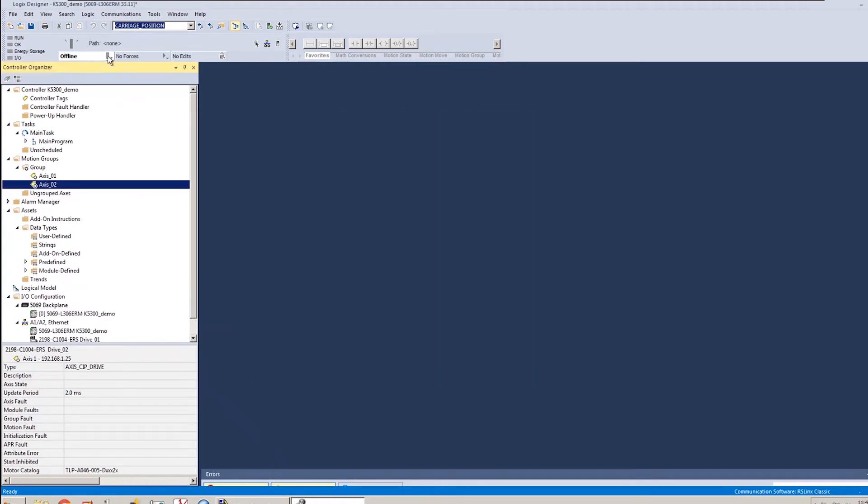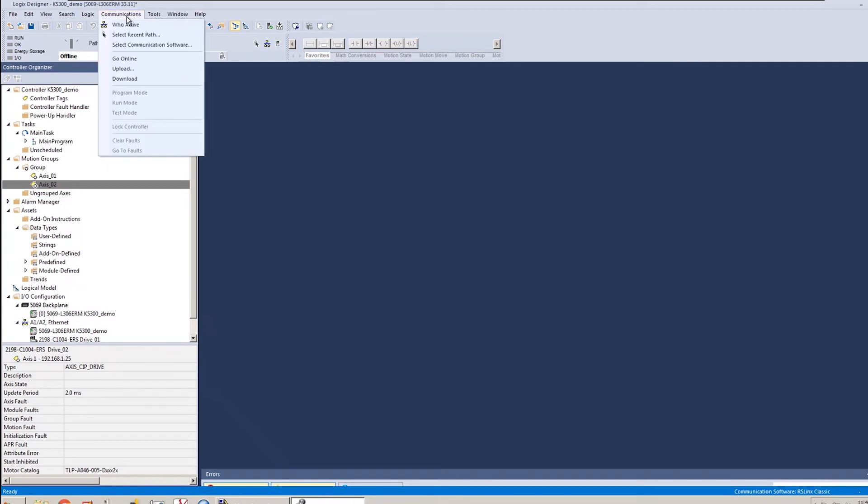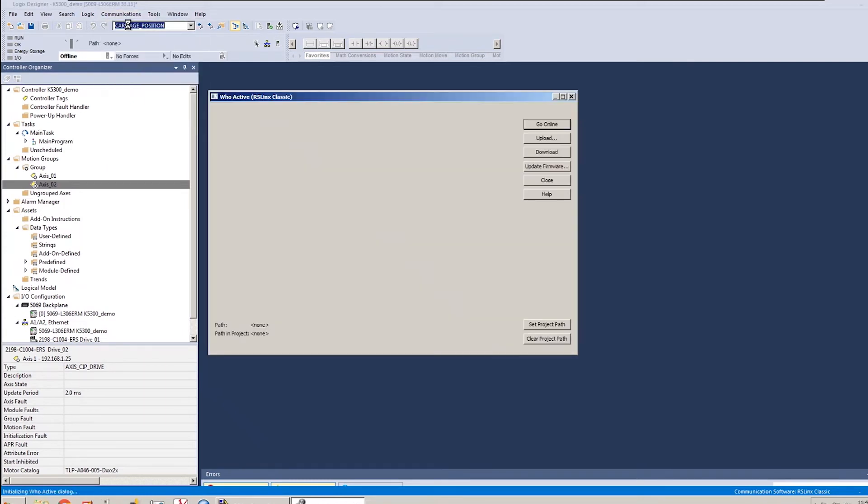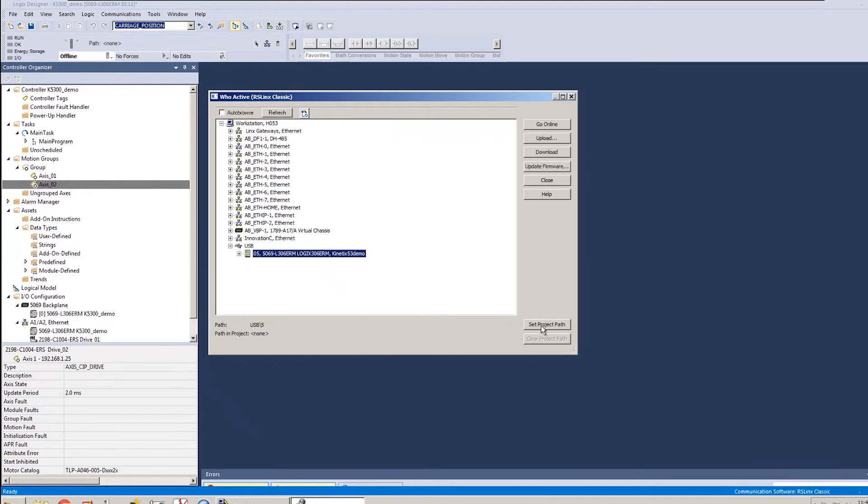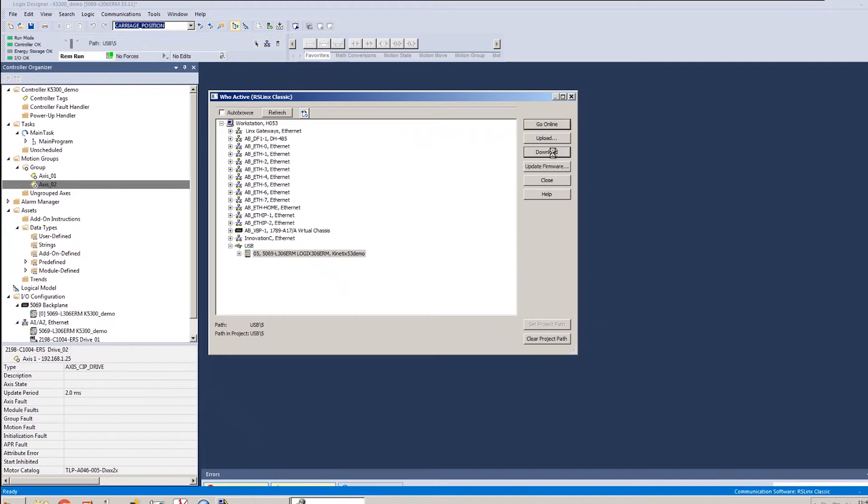Alright. The next thing I'm going to do is I'm going to go to my communications, who active, expand my USB driver. That's how I'm communicating to my controller. I will set my project path and go ahead and download the file.